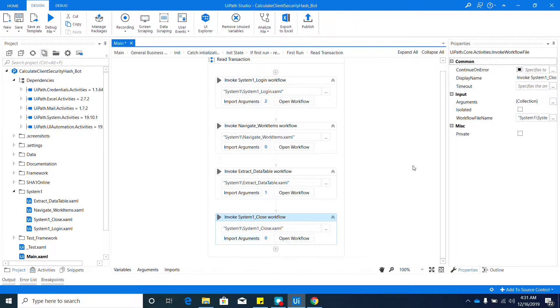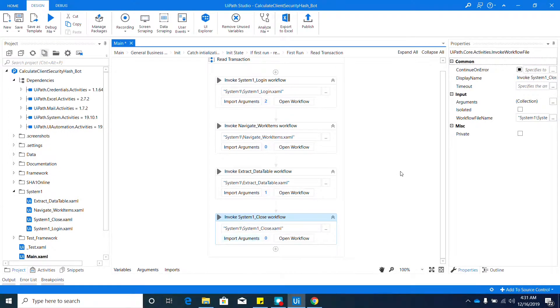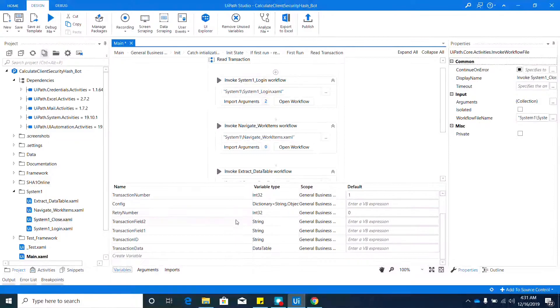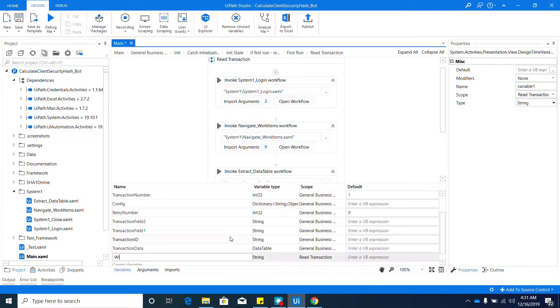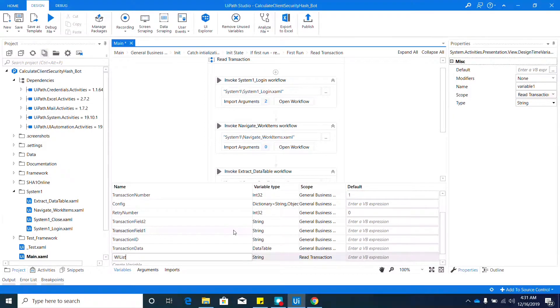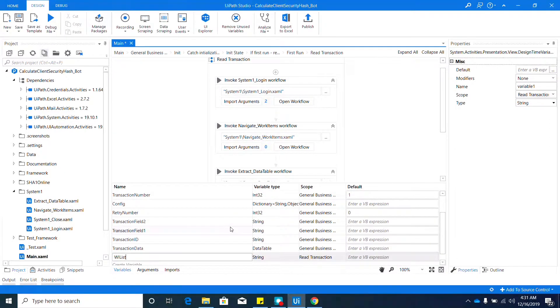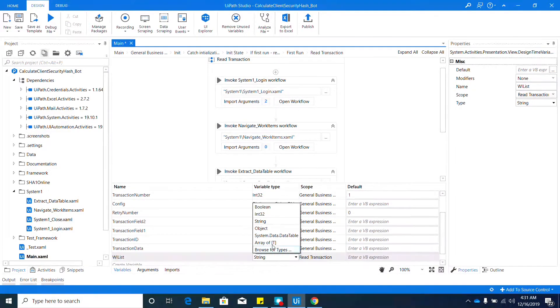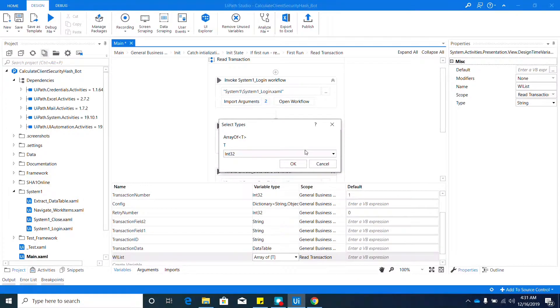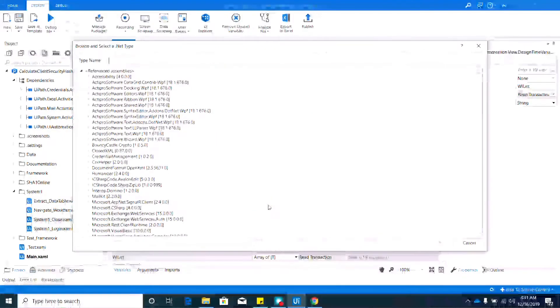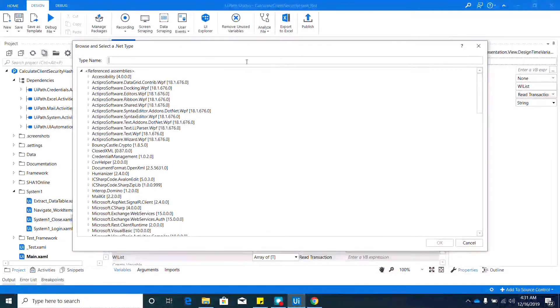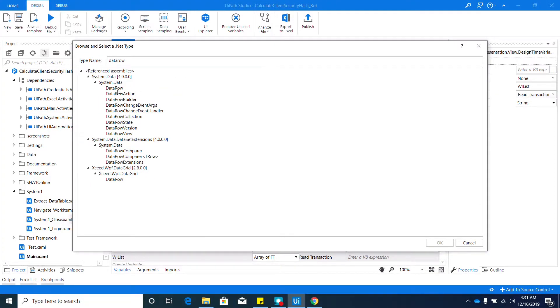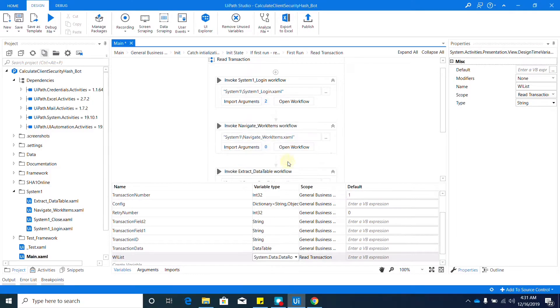We need to have one variable that will contain all the calculate and security hash data. To do that, go to your Variable panel. We need to add one variable. Let's name it Work Item List—I'll just use WI_List. The variable type should be an array of DataRow. Here, select 'Array Of' and then select DataRow. If you don't have that available, just click 'Browse for Types', search for DataRow, double click that, and hit OK.